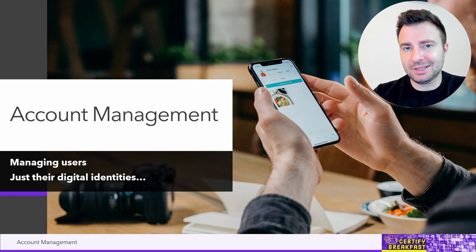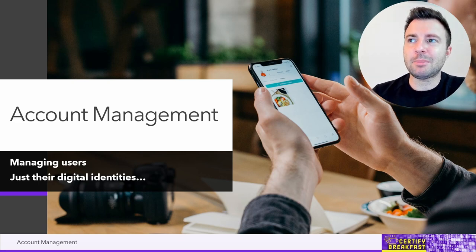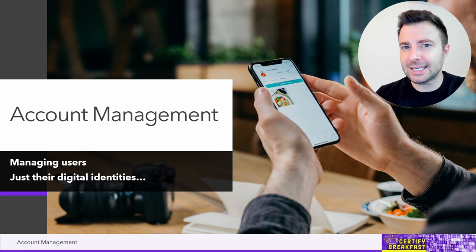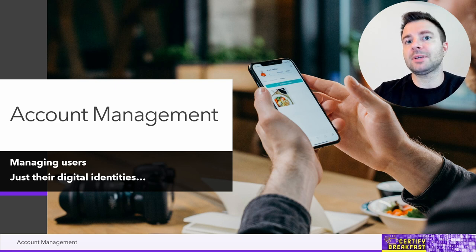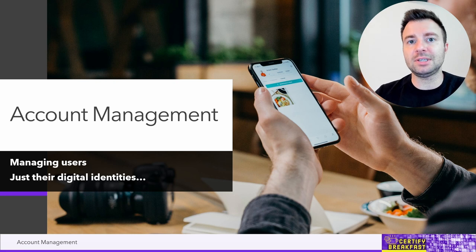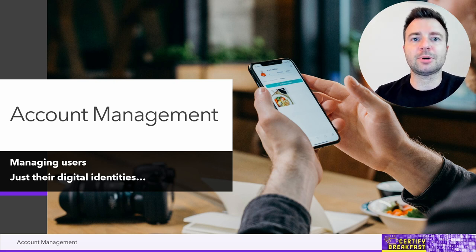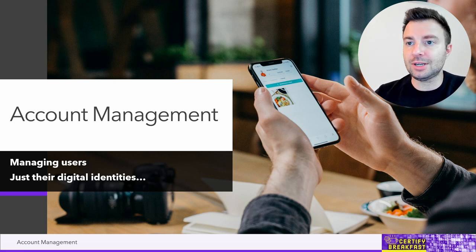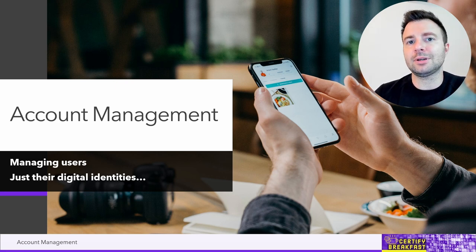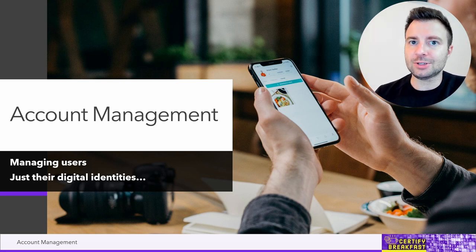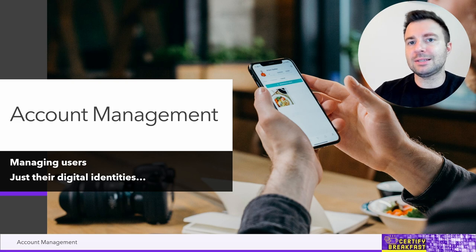Today we're going to talk about account management — managing the digital identities of your users, starting from gathering information that makes up that user profile, how to store that information, what type of information is relevant, how to deal with users that change departments, change their jobs, change their roles, and gain more privileges. There's a lot going on here, closely related to daily maintenance operations for an identity and access management system.